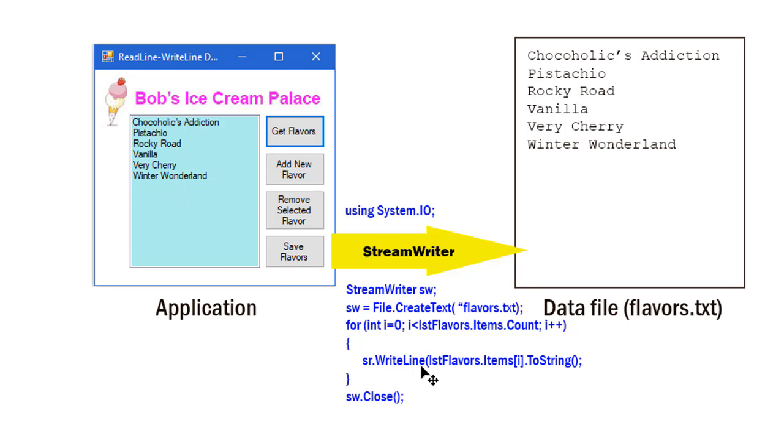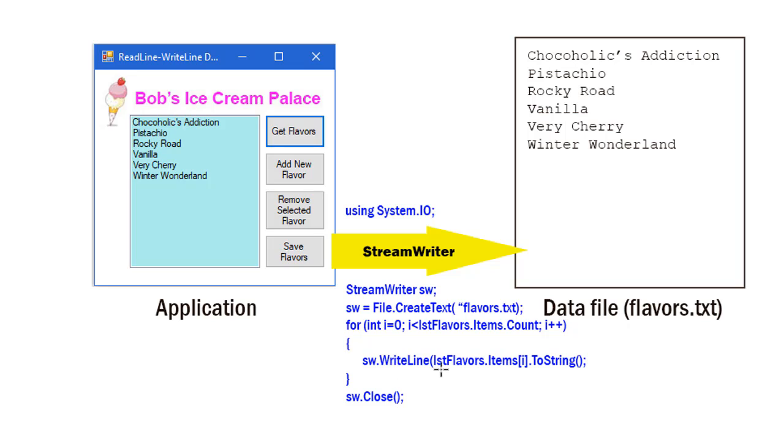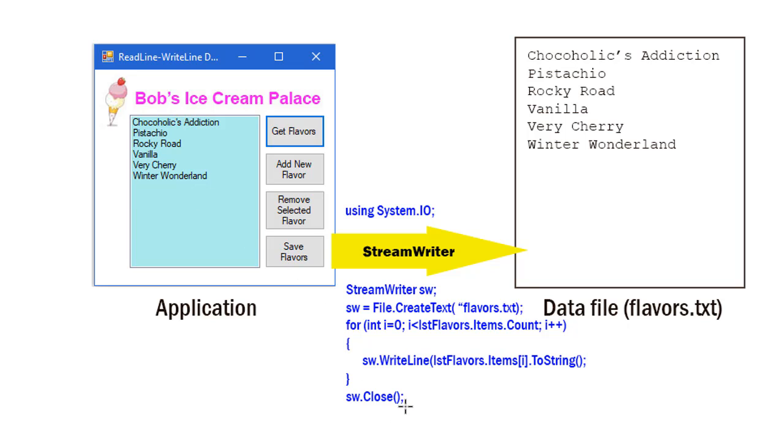Each time through that loop, I'm going to WriteLine—yes, this should be an sw. I'm going to take my StreamWriter sw and WriteLine lstFlavors.Items[i], whatever the value of i is, convert that to a string, and then write that out to my flavors.txt file. When I'm done writing all of those flavors out to my text file, I want to close my StreamWriter.